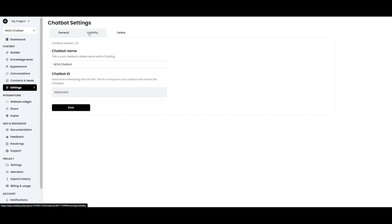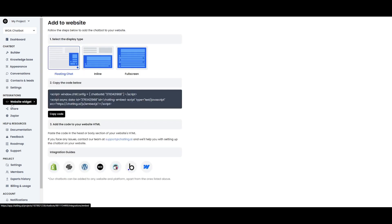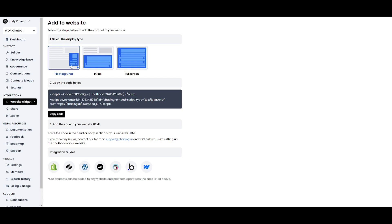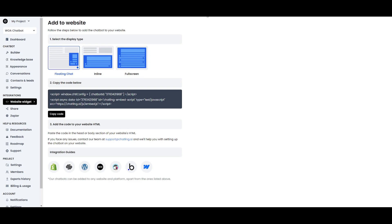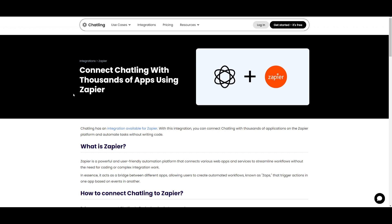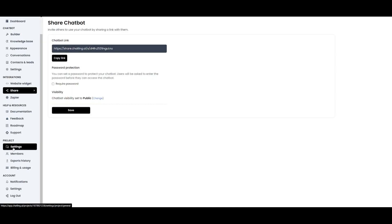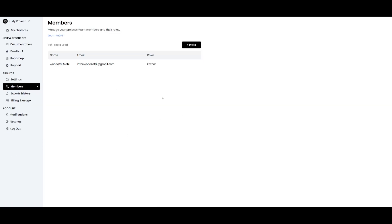In the Settings you can change the visibility. The website integration can display your chatbot as a floating chat, an inline chat, or even full screen — simply copy the code and add it to your website HTML quite easily. There's an integration guide within their documentation. You can also integrate ChatLink with Zapier, which adds automation functionality to your chatbot and lets you manage projects and members within your platform.